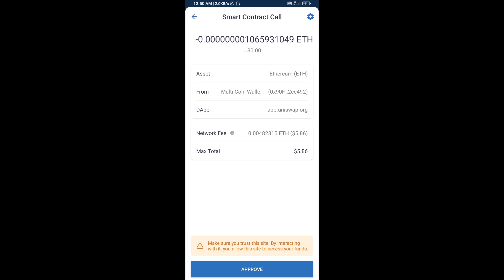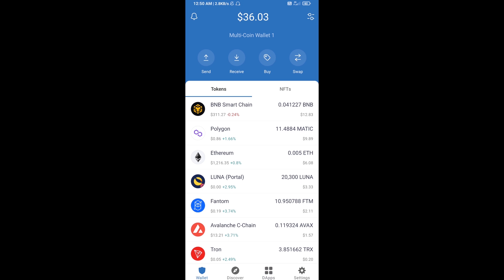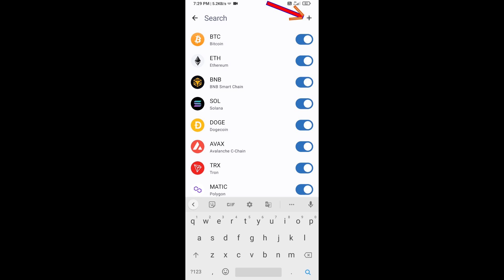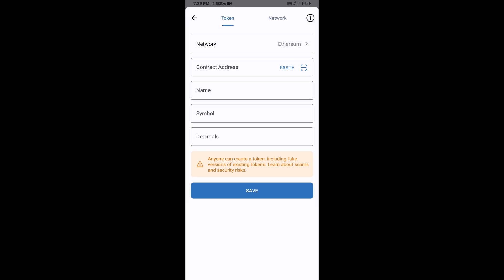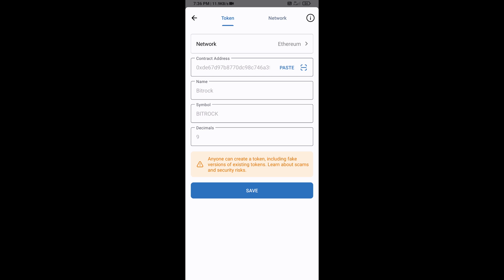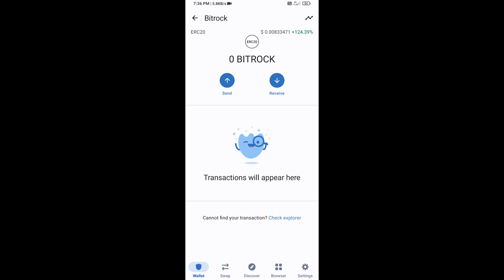After that, you will add this token manually to Trust Wallet. Go to Trust Wallet, click on the search icon, then click on Add Custom Token. Check that the token network is Ethereum — that is correct — then click on Paste. BitRogue token is now showing, then click on Save.